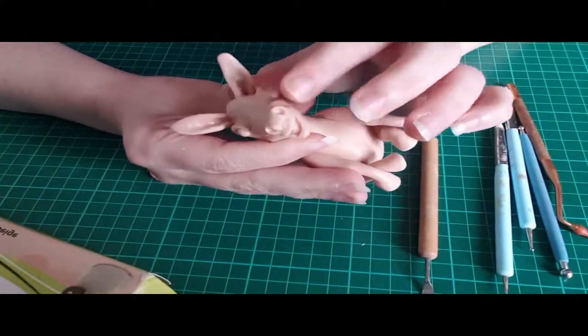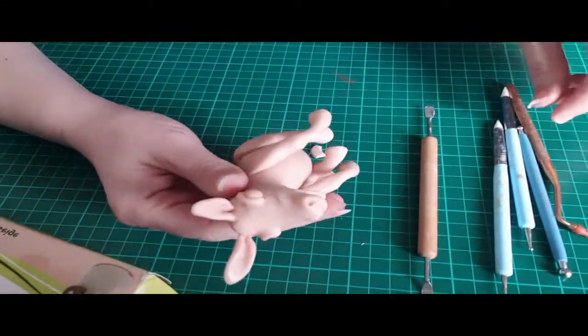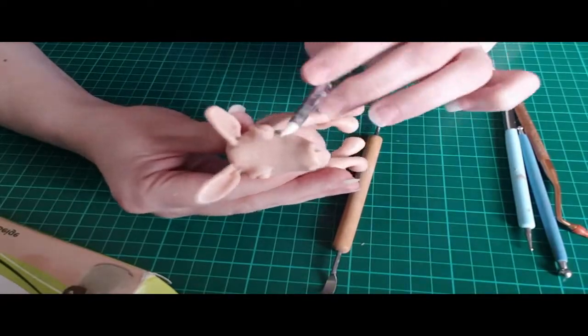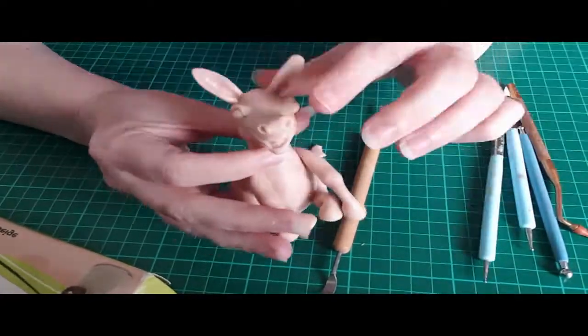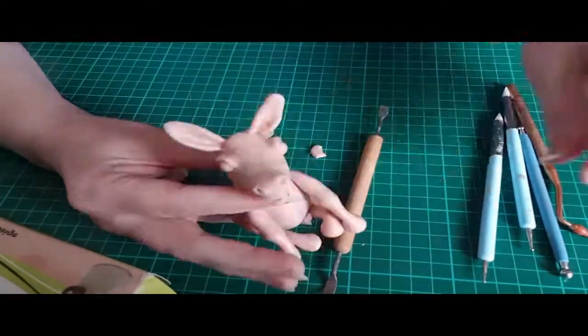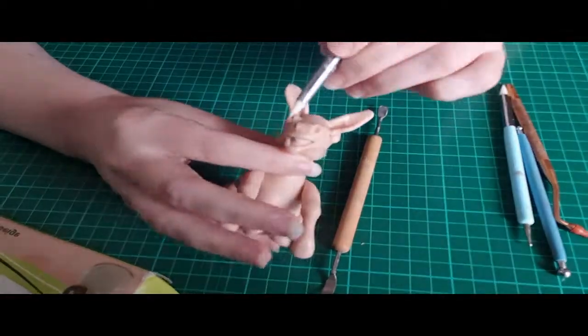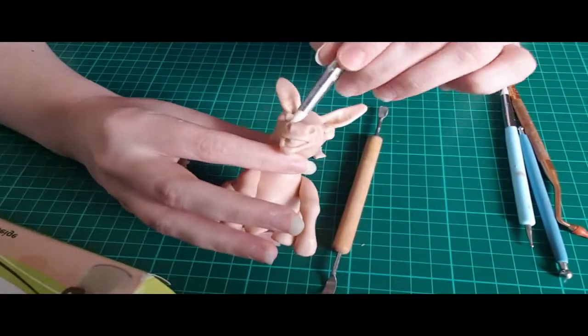This entire piece is made out of Super Sculpey. I did not use anything else when I created it. The only other things I end up using are acrylic paint and then clear nail polish for a gloss.